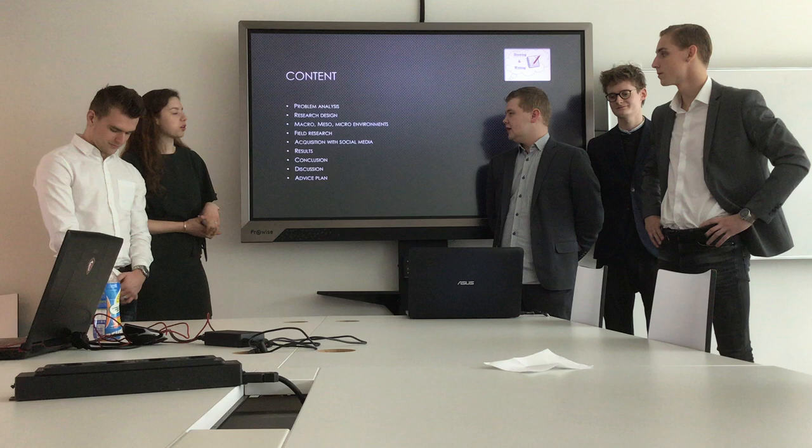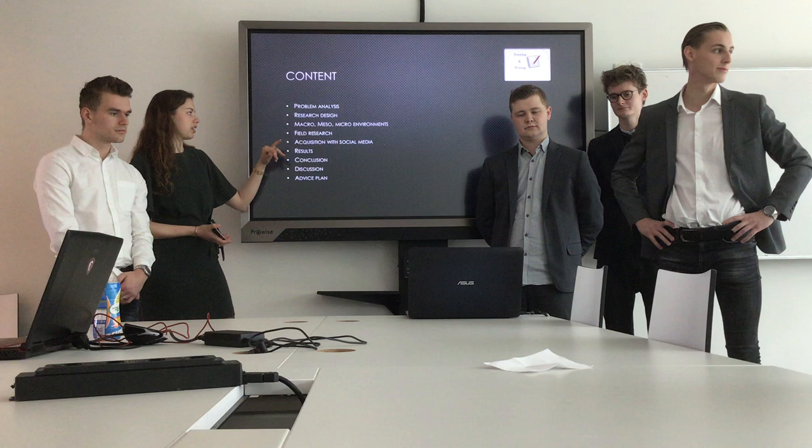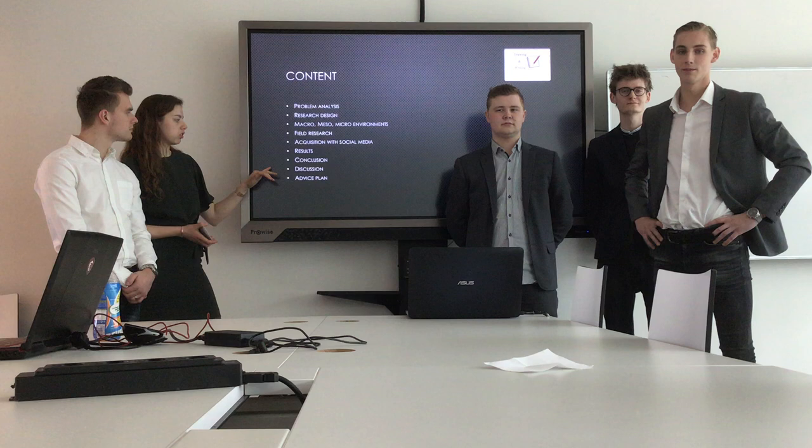First I'm going to give you a brief overview of what we're going to talk about. We're going to talk about the problem analysis, the research design, the macro, meso and micro environment, the field research, the acquisition with social media, the results, the conclusion, the discussion and our advice plan.